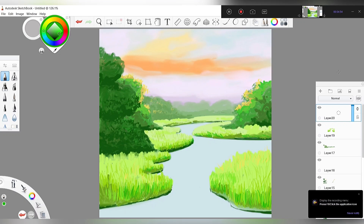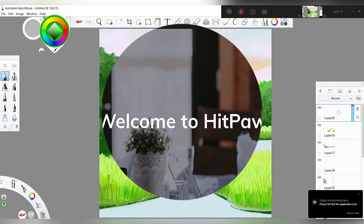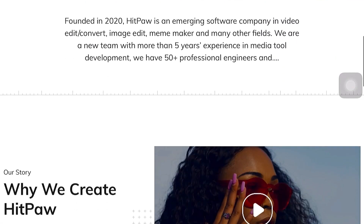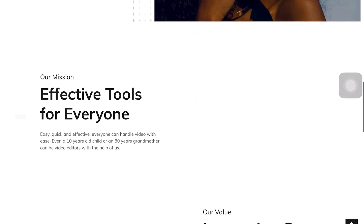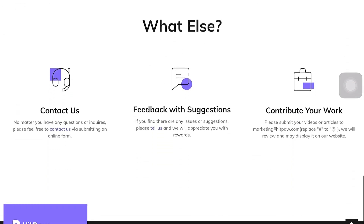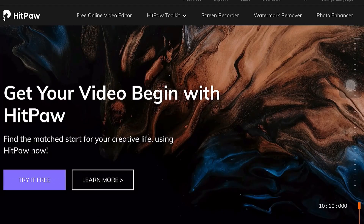Before we proceed to the rest of today's painting session, I will first introduce and talk about the screen recorder I will be using for this video. Hippo is a software company that specializes in video solutions, and today they gave me the chance to try and review their screen recorder.